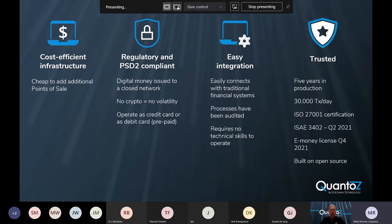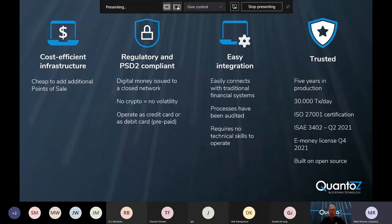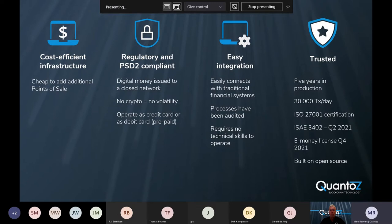The system has been in production for five years, and last year we had a near 100% uptime processing 30,000 transactions per day. We've also attained an ISO 27001 certification for information security, and we are currently working on our ISAE 3402 certification and acquiring an e-money license.